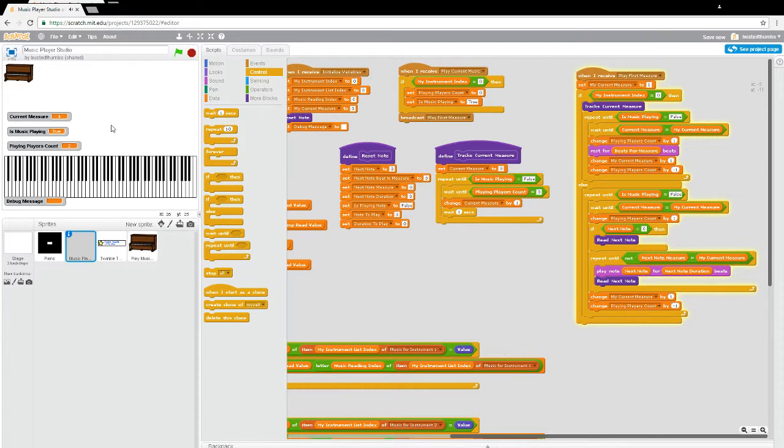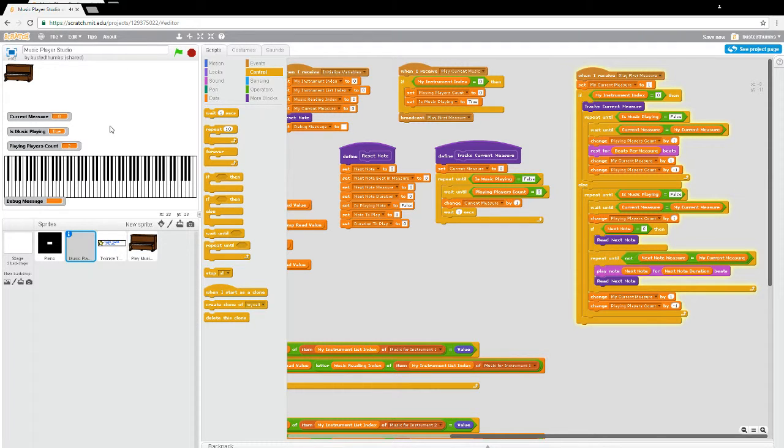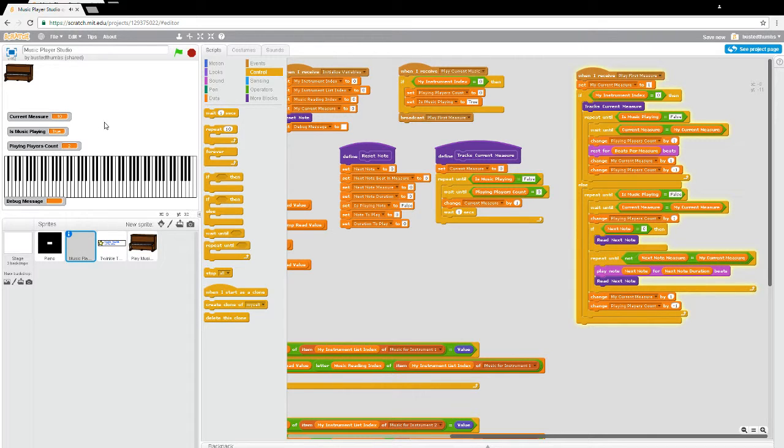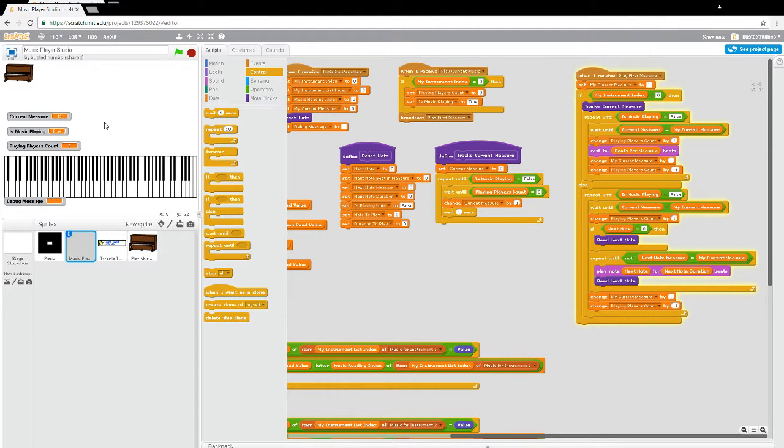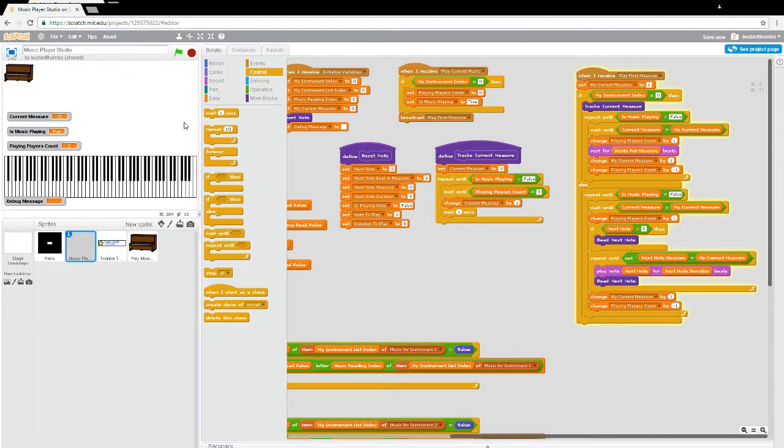This is good. I don't hear any drift at all. Perfect. Perfect. Great. We're in a very good working state right now.